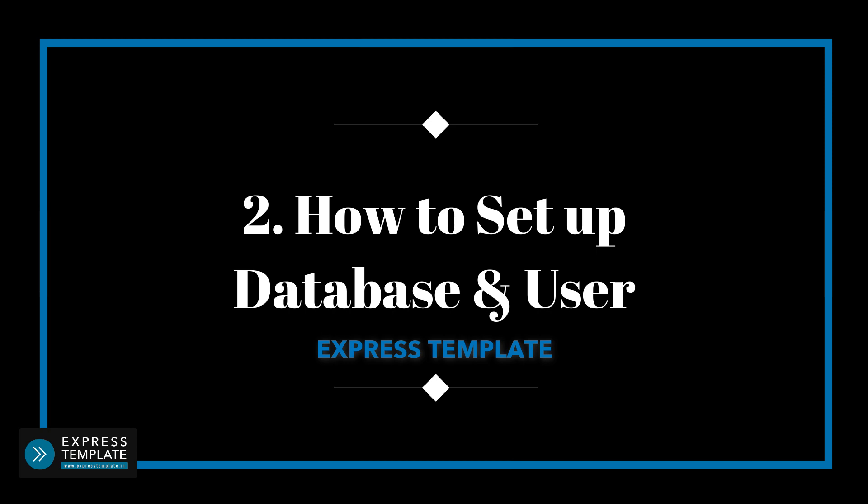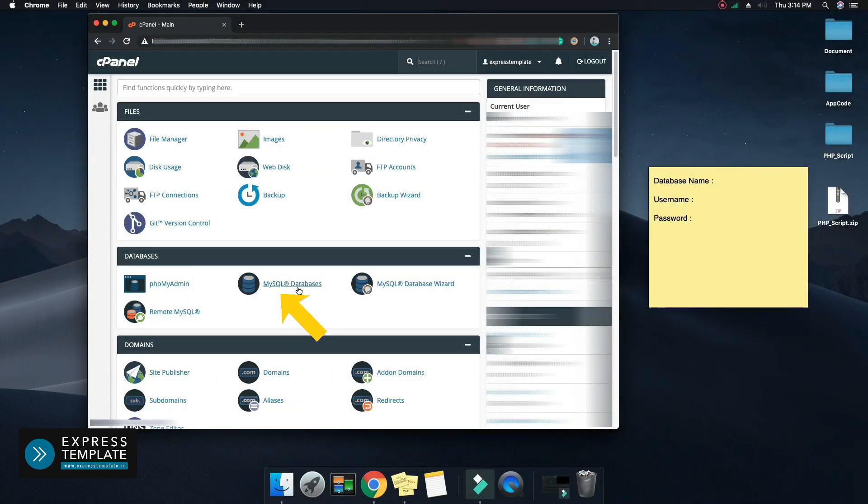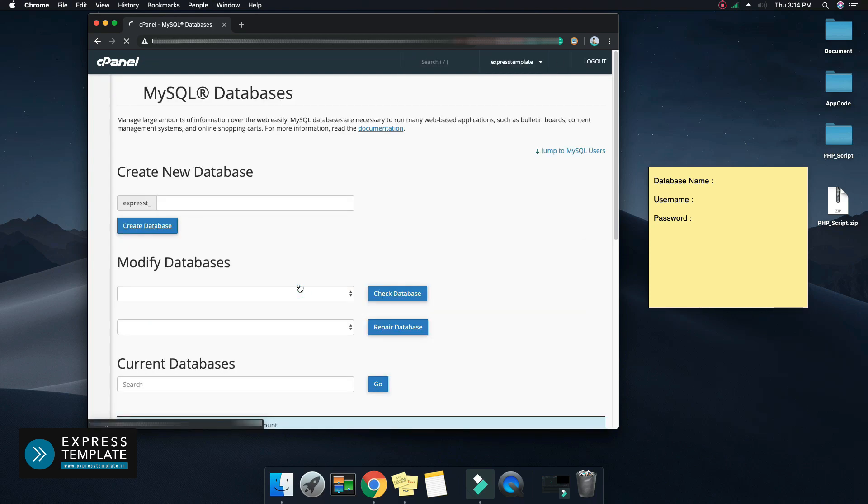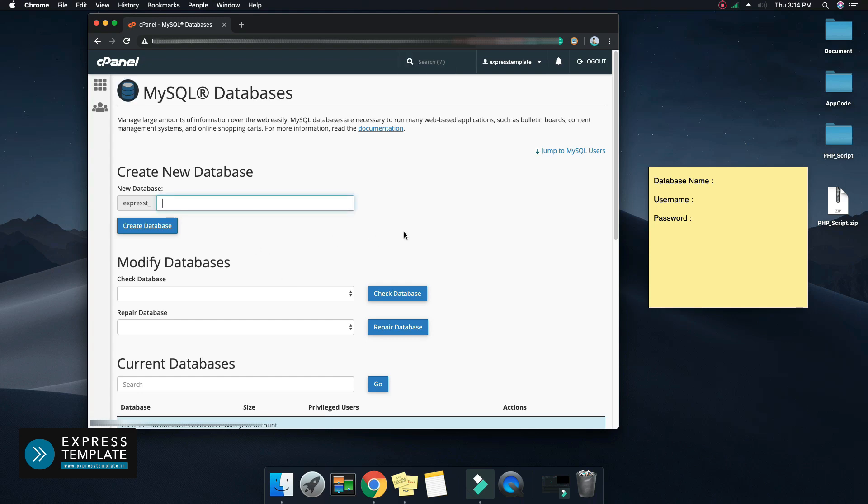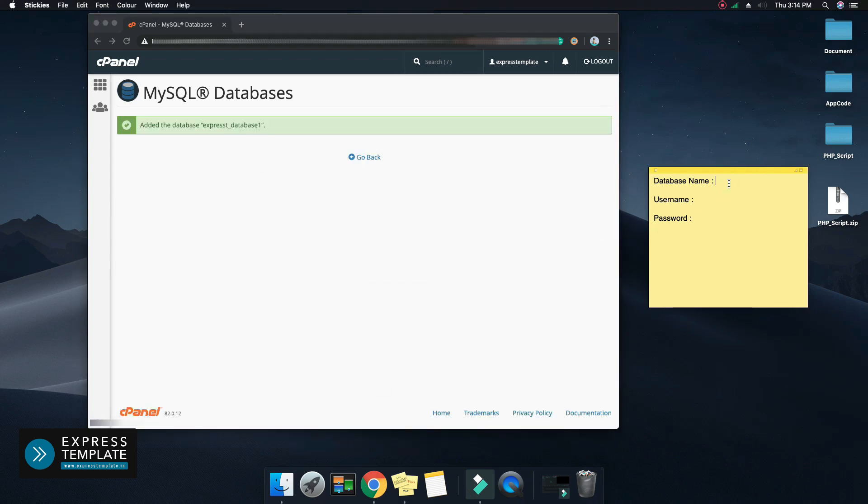Now, how to set up a database and user. Find MySQL databases and open it. Give a valid name to the database and create the database. Save the name of the database in a safe place as it will be used later. Make sure there may be a default prefix, so save the full name of the database.